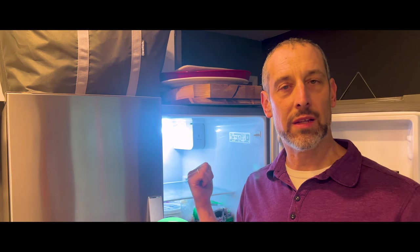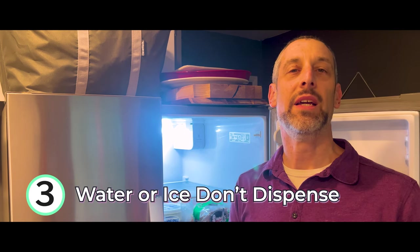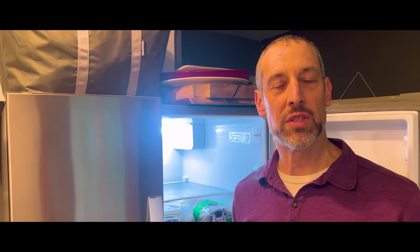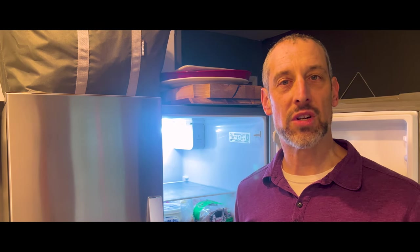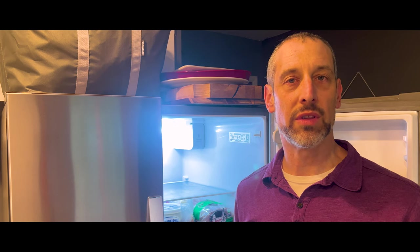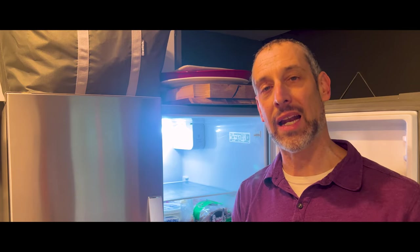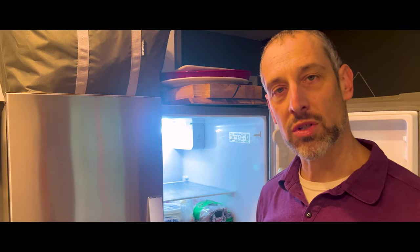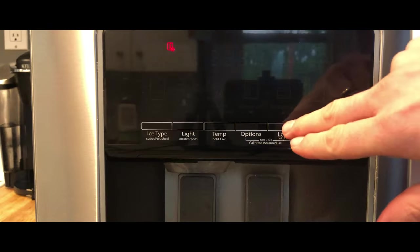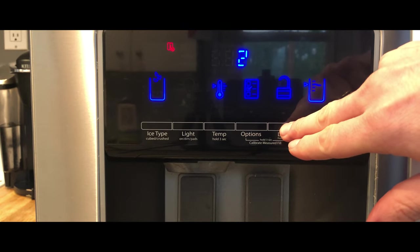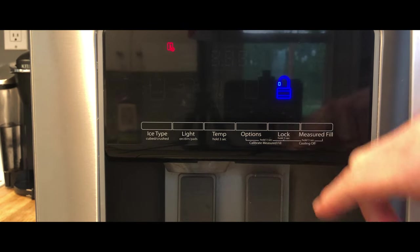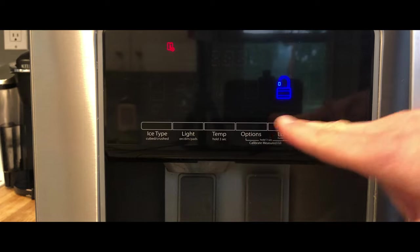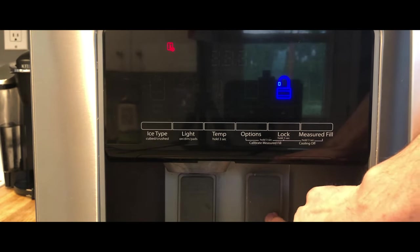The third common issue with water ice filters in these Whirlpool refrigerators is that it won't dispense. Now, one thing with the dispenser is you need to make sure to get all of the air out so that the water will dispense properly. But even before that, I would check to make sure your controls are not locked. And on this particular model, the lock feature is just this lock button. And as you can see, I can't use any of these buttons.